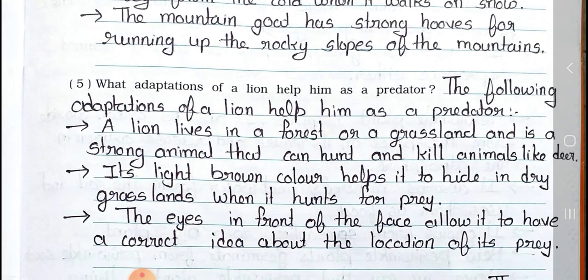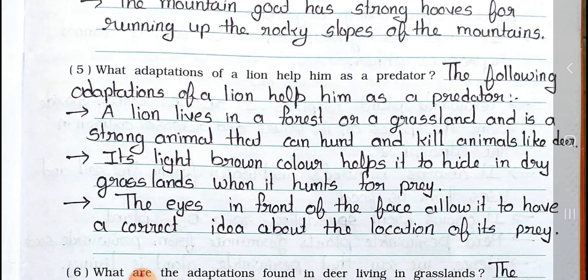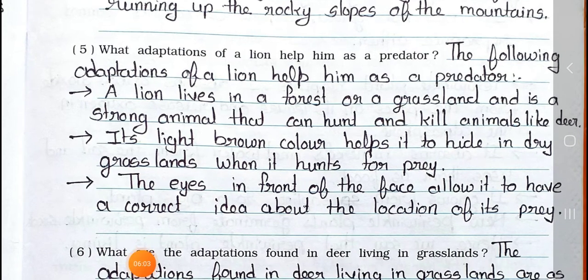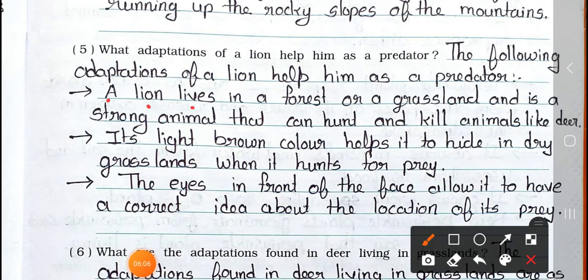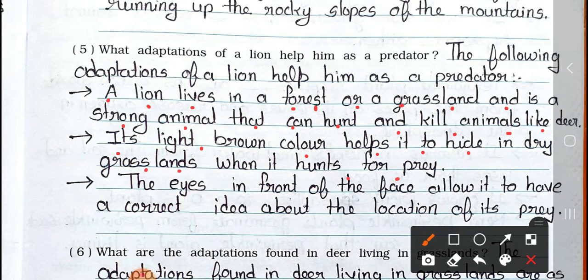Question number 5: What adaptations of a lion help him as a predator? Answer: The following adaptations of a lion help him as a predator. A lion lives in a forest or a grassland and is a strong animal that can hunt and kill animals like deer. Its light brown color helps it to hide in dry grasslands when it hunts for prey. The eyes in front of the face allow it to have a correct idea about the locations of its prey.